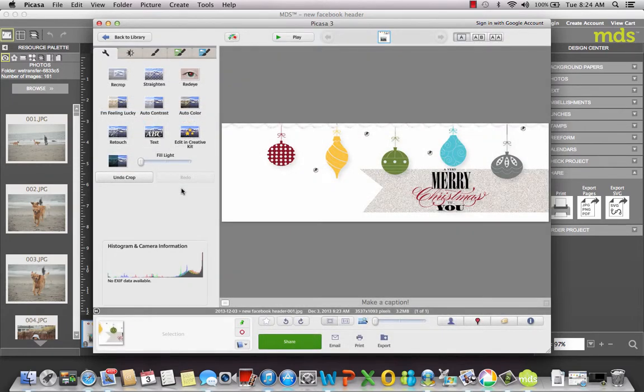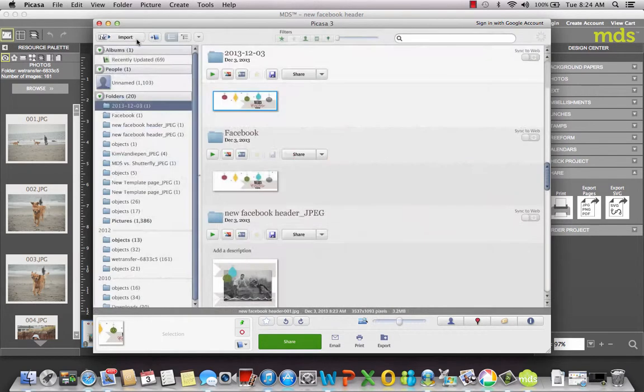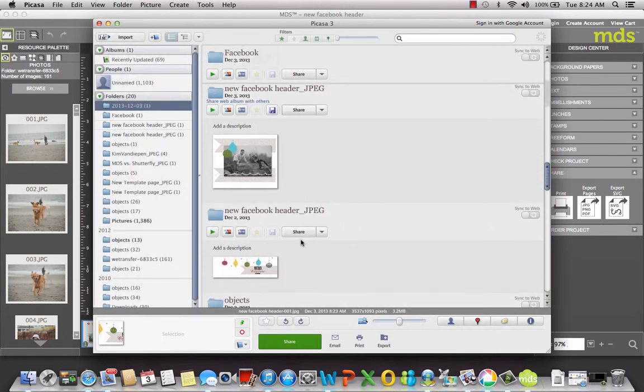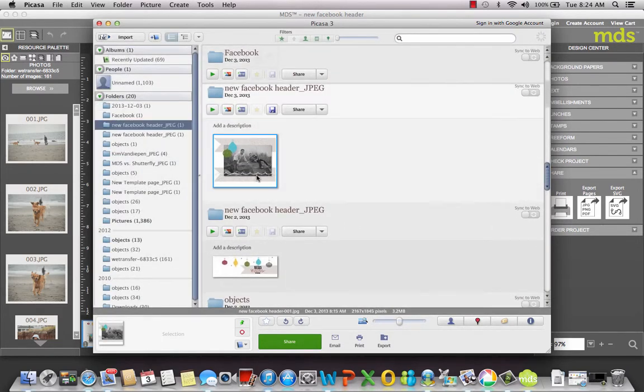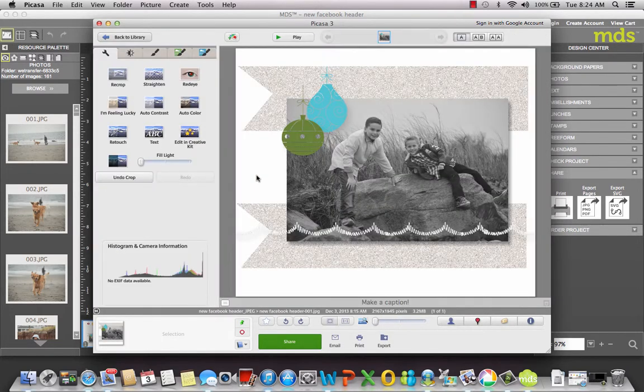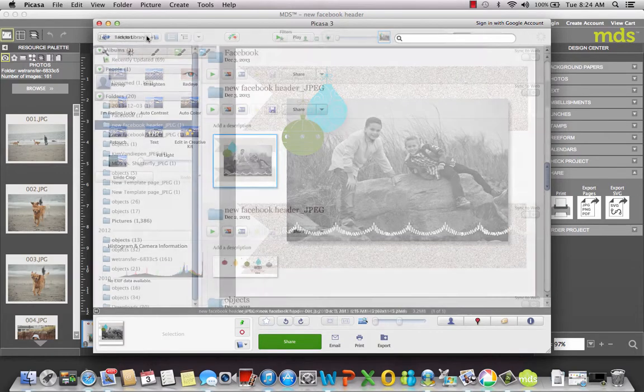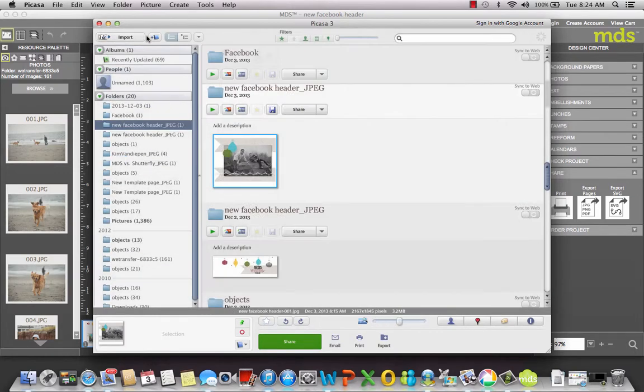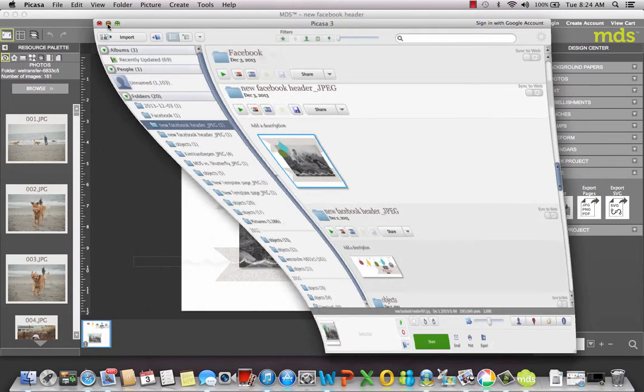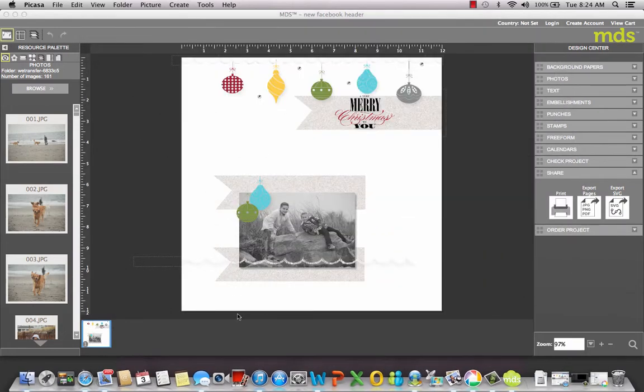And there's my Facebook header. So easy. Then I also cropped out my picture so I'm going to use that for my profile picture. Once you get those done and you save them, you can go to your Facebook page.